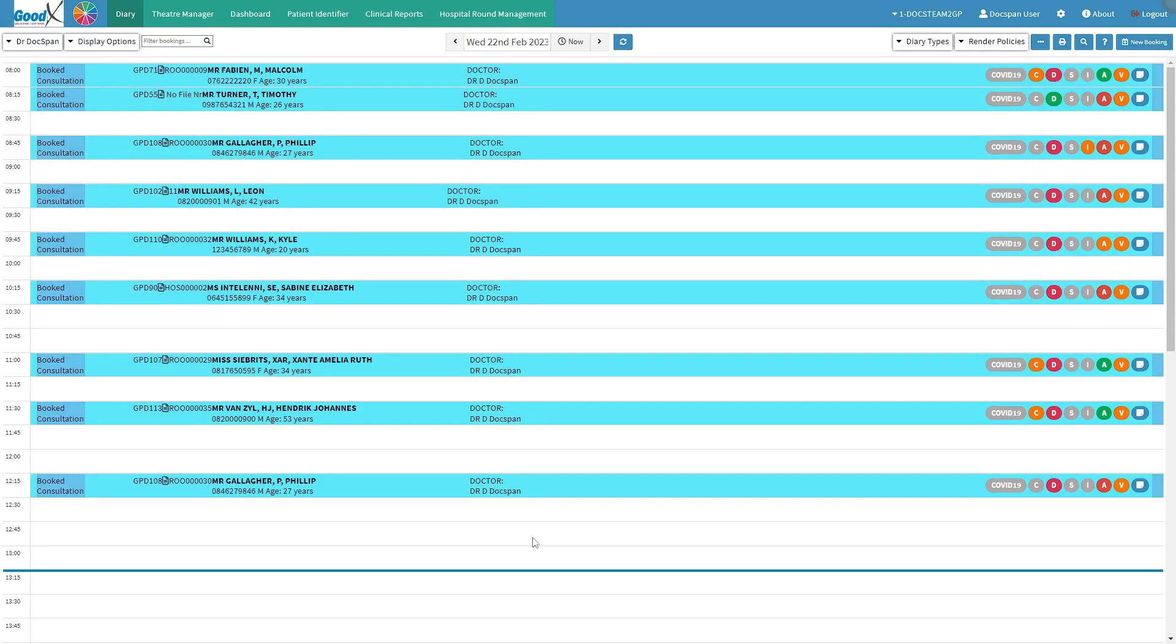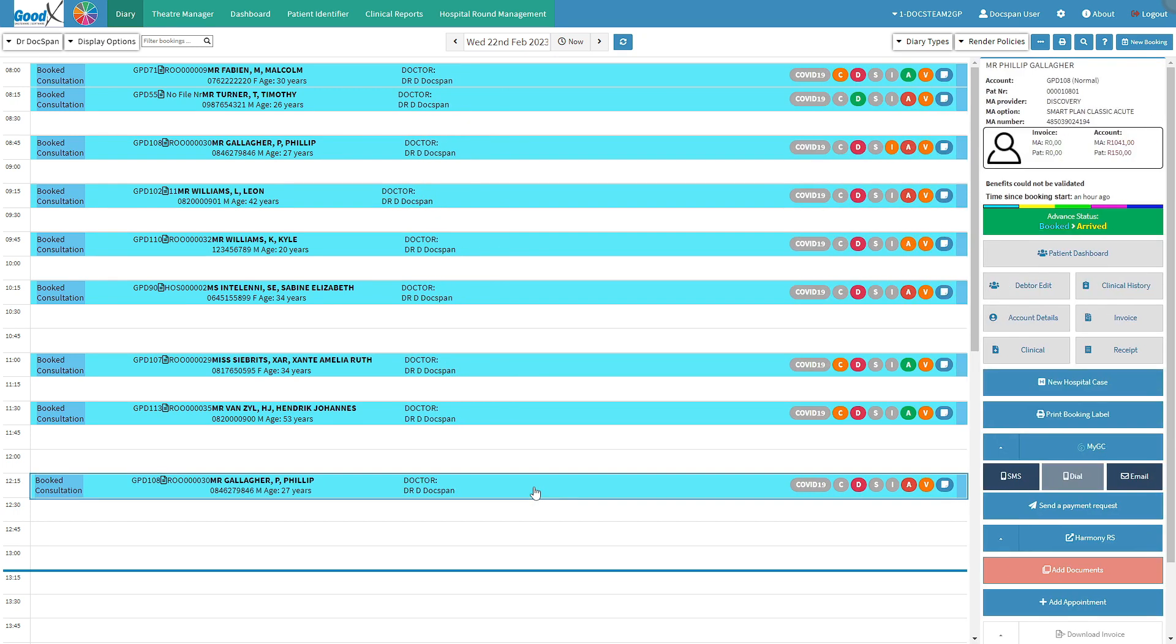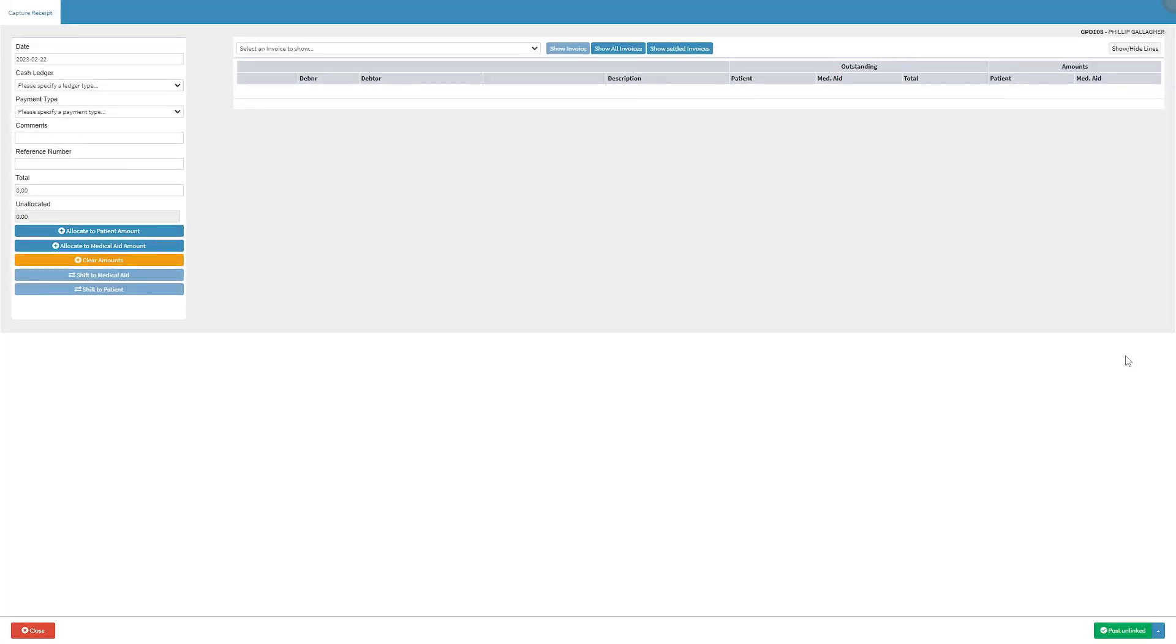Let us go over how to make a single payment medical aid receipt from the diary screen. Click on the desired patient booking. The diary sidebar will open. Click on the receipt button. The capture receipt screen will open.